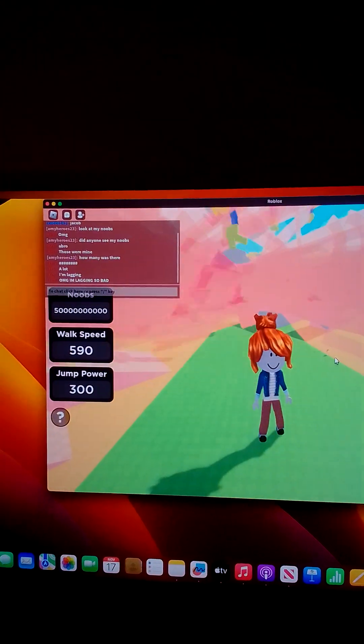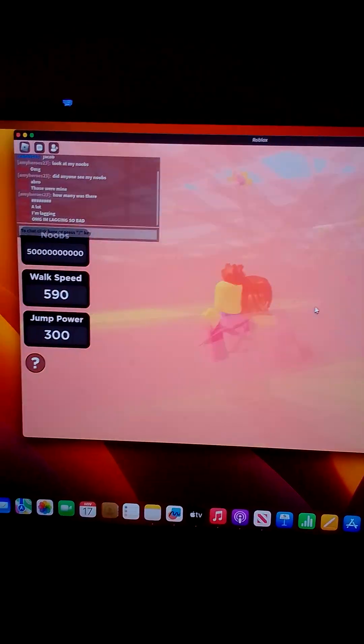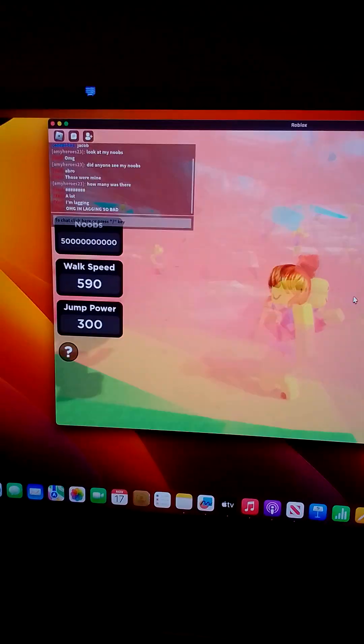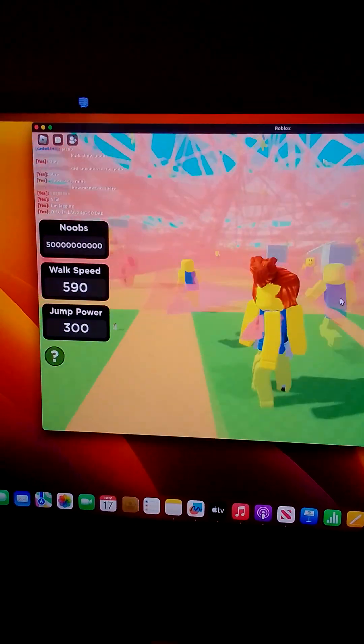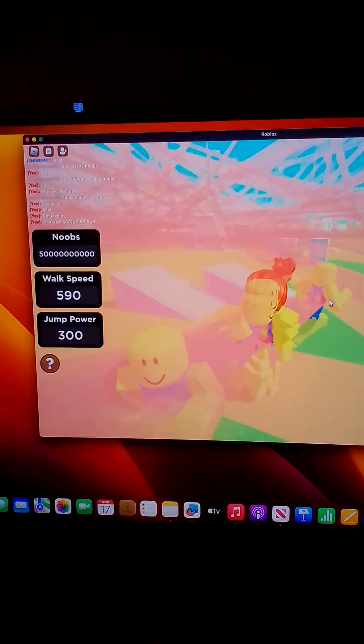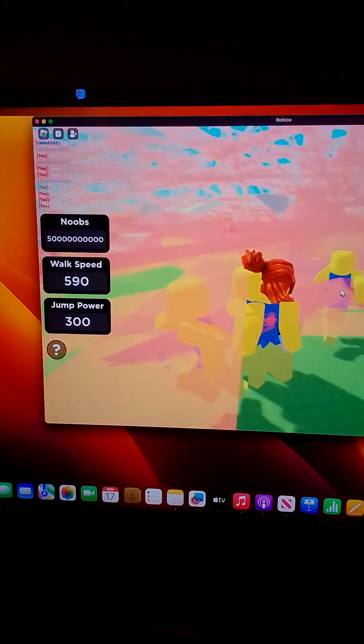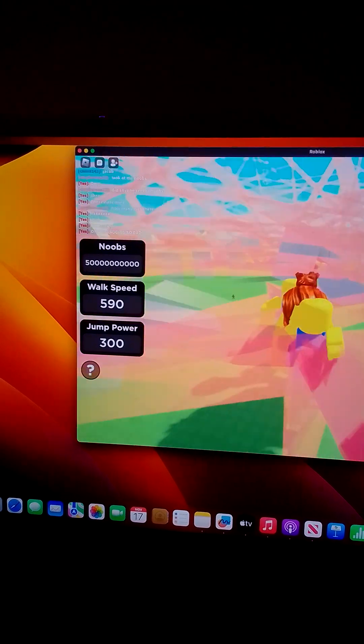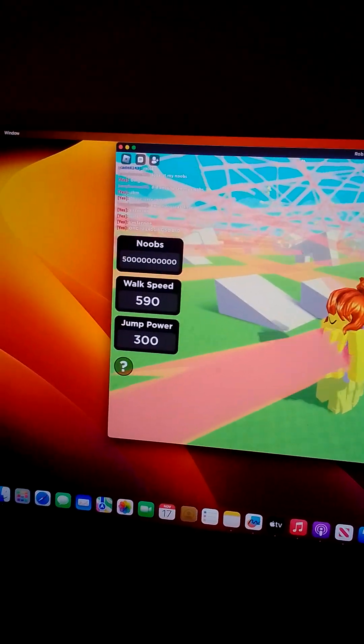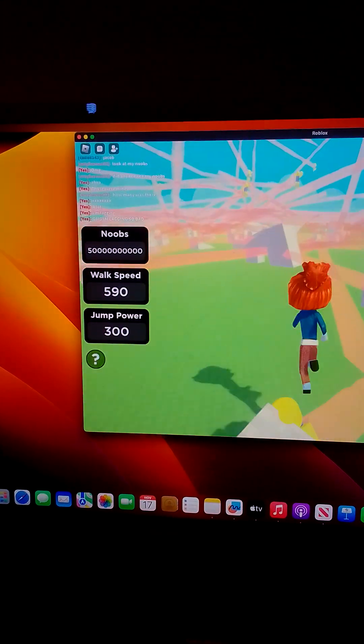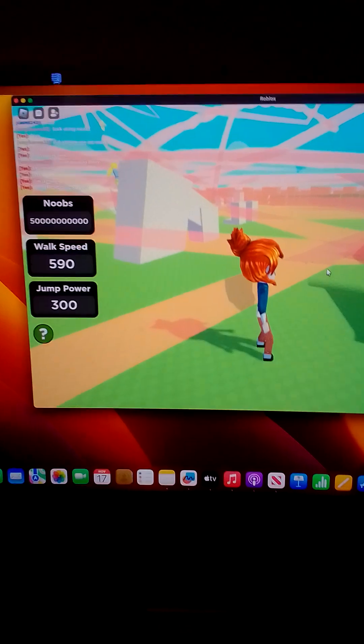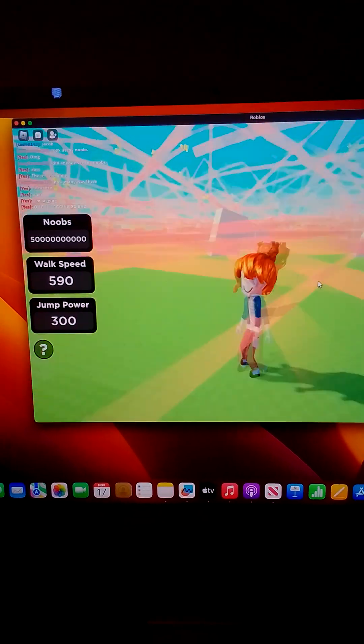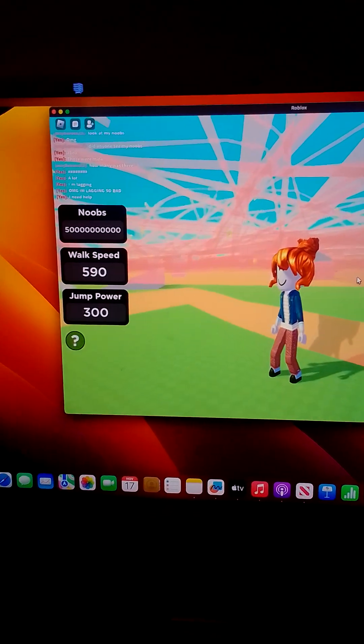Look at all these noobs, man! Look at all these noobs! There are so many of them in here! My lord, my Jesus, I put so many in there! My god, there's so many noobs! You see all these noobs? They're following me everywhere! Oh my god, look at them all!